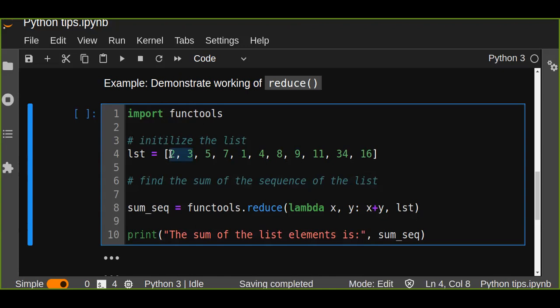And it takes the second element and adds to the previously obtained element, that is 5 plus 5, equals 10, and so on.